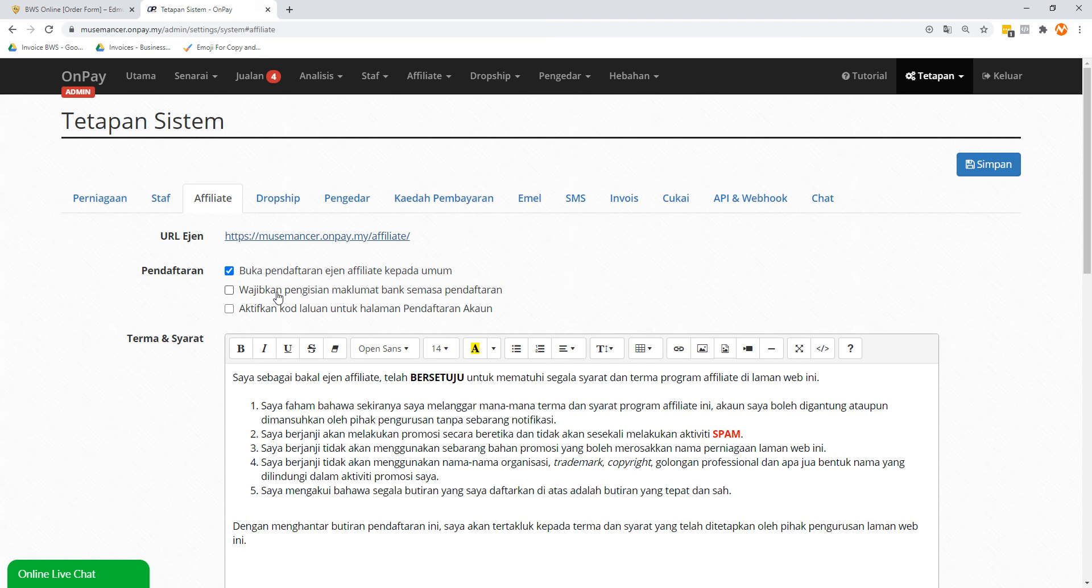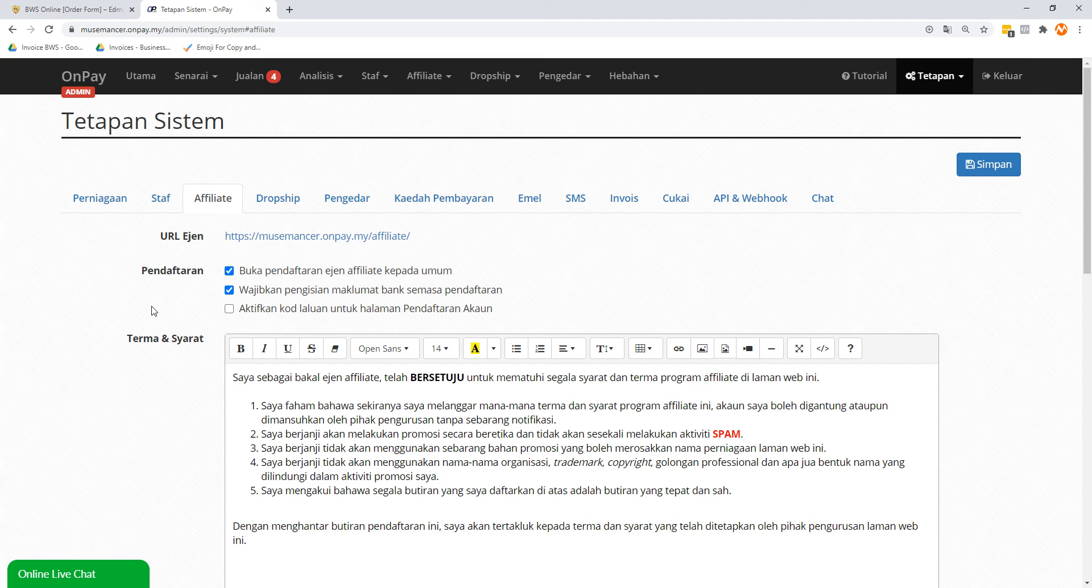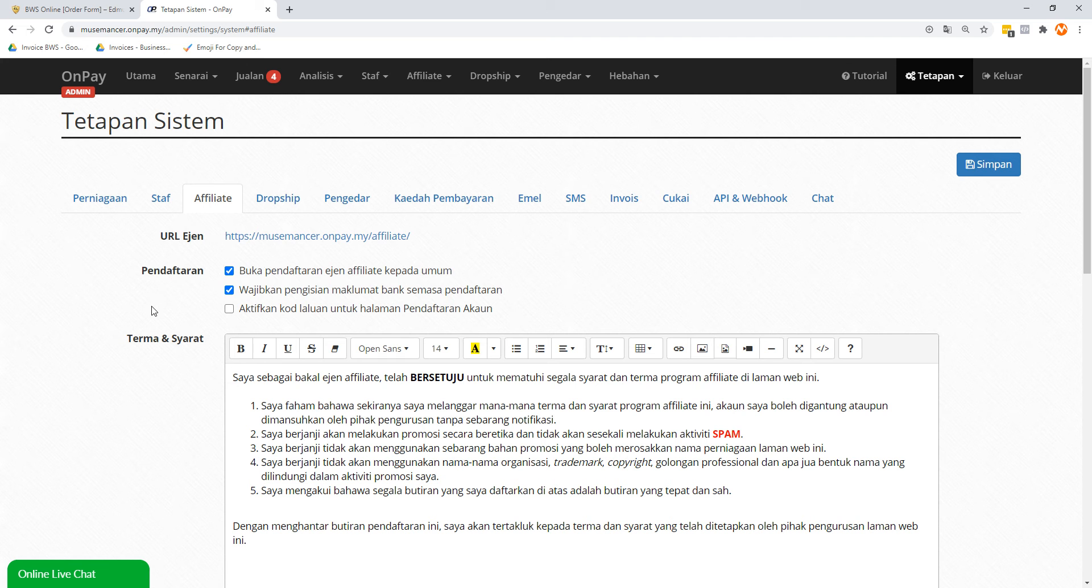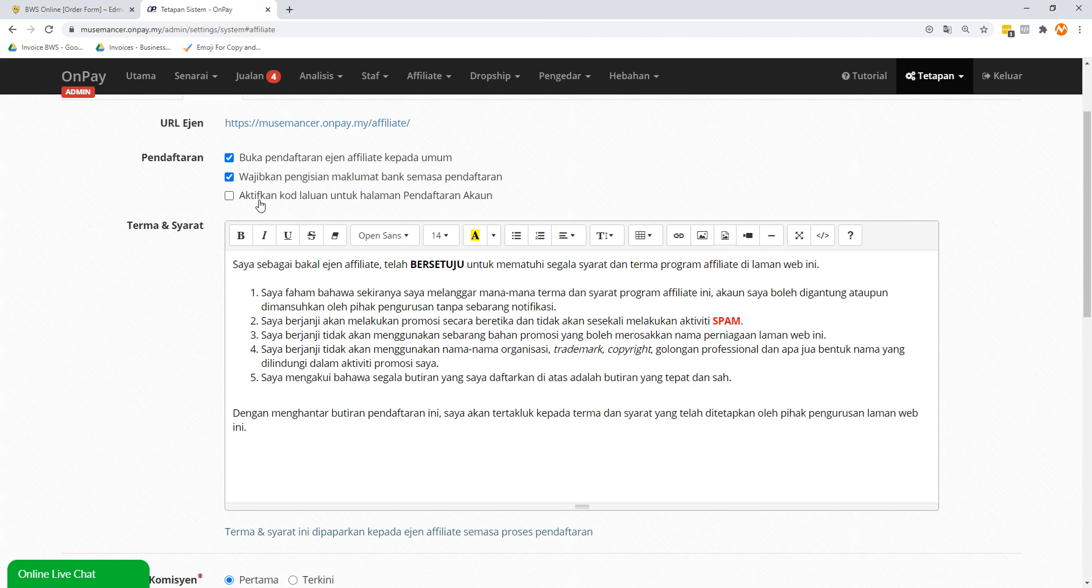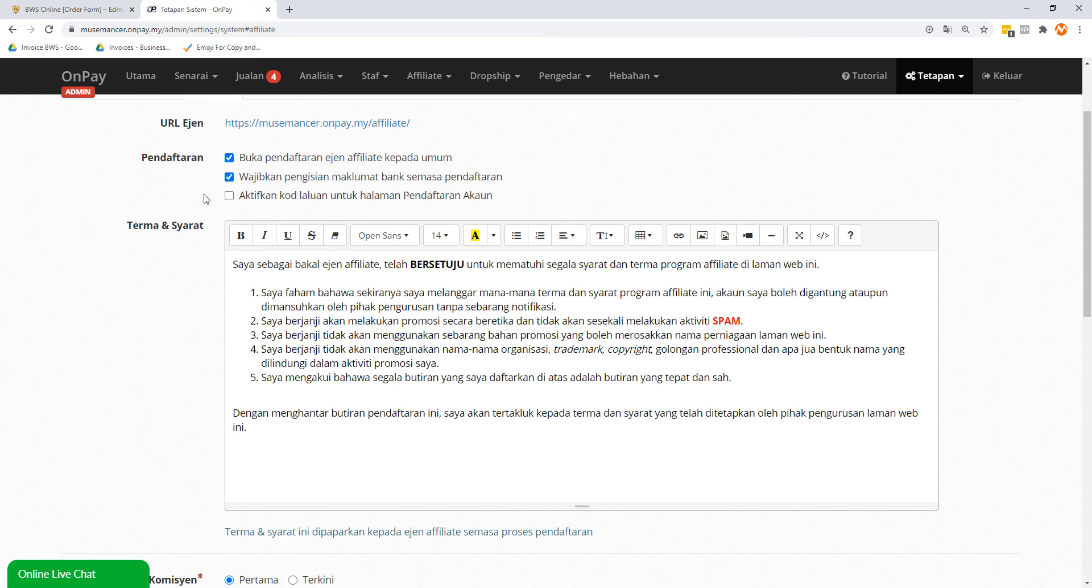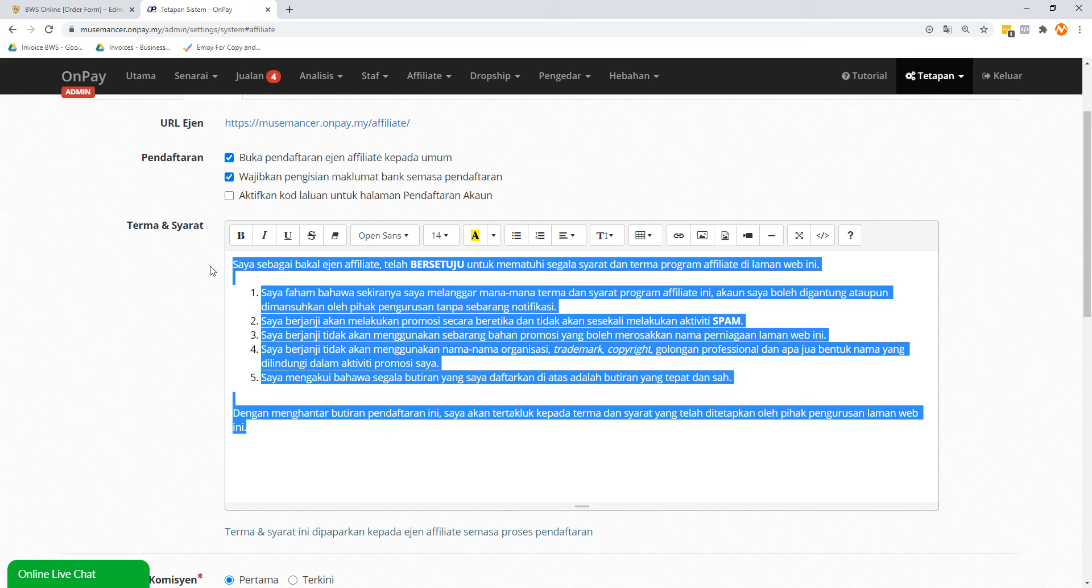If you're going to get people to promote your products as an affiliate, this is going to be the link that they're going to use to log in, see their statistics, and get their own affiliate links. Username dot onpay.my forward slash affiliate. Next, Wajibkan Pengisian Maklumat Bank Semasa Pendaftaran - that means you require your affiliates to fill in their bank details when registering. I think this is actually good to check as well so that they fill in their bank details, and that will save you a bit of trouble. Like when they make commissions for you, rather than you ask them what's your bank account details, it's already there. So check this box, I think this is good.